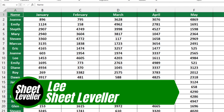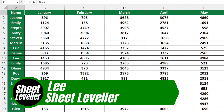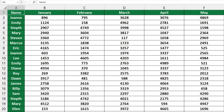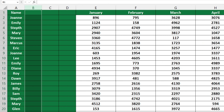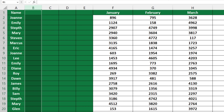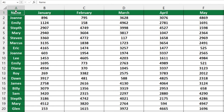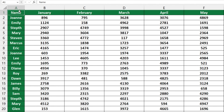Welcome to Sheet Leveler. I'm Lee and I'm here to make sure you'll be able to use Excel in a quick and easy way, thanks to our digestible video tutorials. Are you having trouble figuring out how to insert a column into an Excel table? This tutorial will make it a breeze. Just watch and you'll be able to do it like a pro.